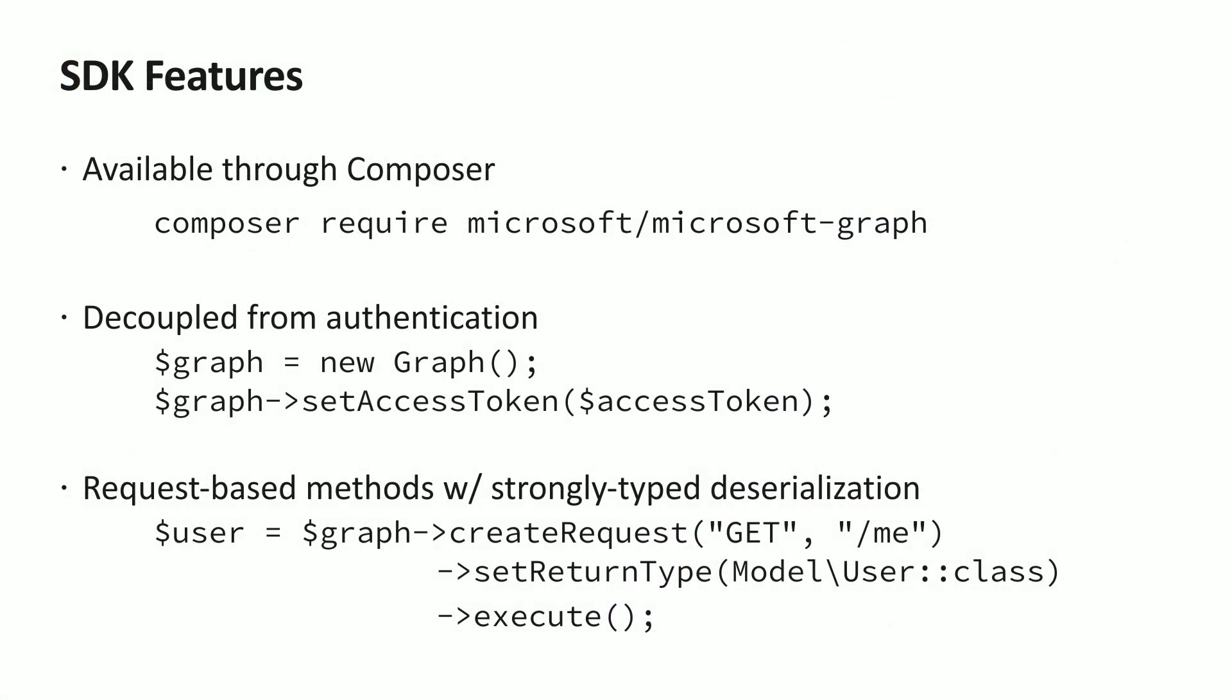First, the Microsoft Graph SDK for PHP is fully open sourced on GitHub. So, you can clone that repo or you can simply incorporate it into your PHP project using Composer.